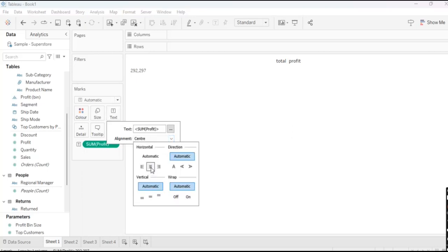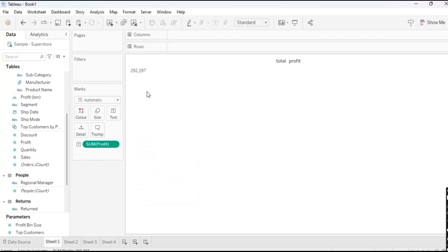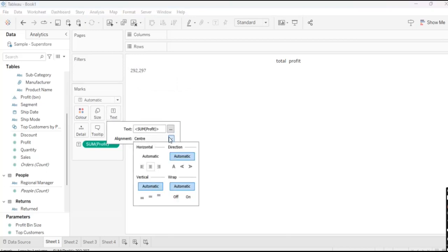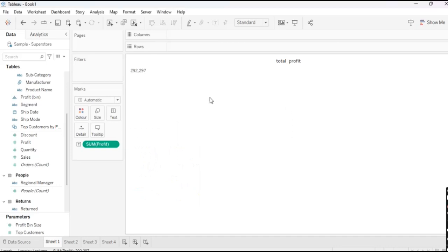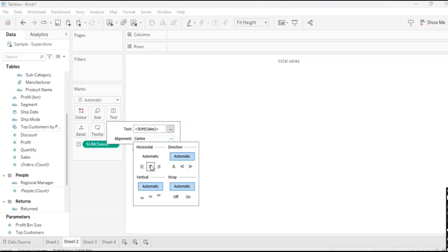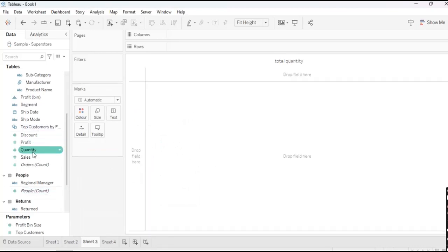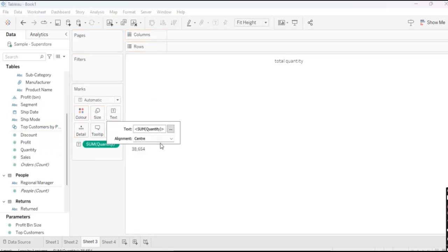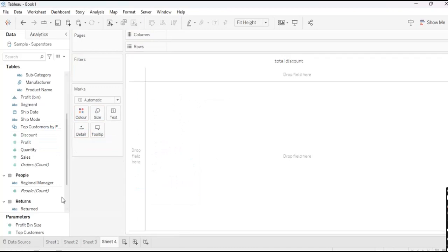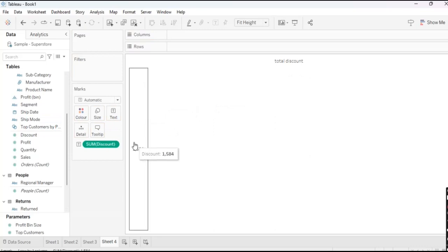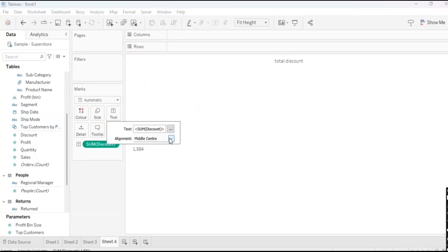In alignment I will make it center. You need to understand that whatever KPI you are going to select in text, you need to make it center in the alignment so it will look perfect on the dashboard sheet. Next is Total Sales — take Sales and make it center. And last is Total Discount. So these are our four KPIs, all made center.